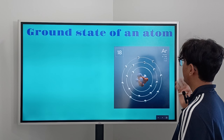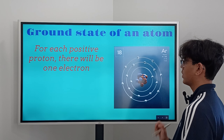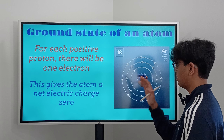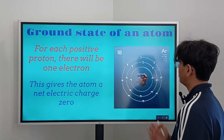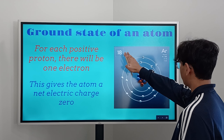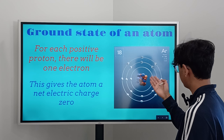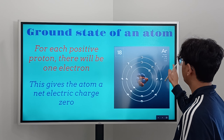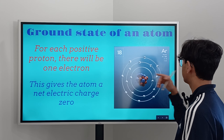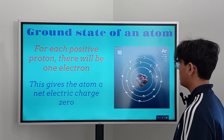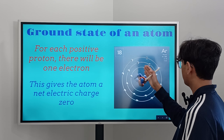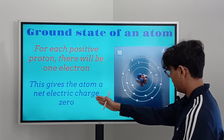Now we're going to go over the ground state of an atom, using the example of argon. For each positive proton, there's going to be one electron, and this gives the atom a net electric charge of zero. Argon is element number 18, and the atomic number represents how many protons and how many electrons are inside the atom. So argon has 18 electrons and 18 protons — 18 protons in the nucleus and 18 electrons in the rings. Since there's an equal number of protons and electrons, it has a net electric charge of zero.